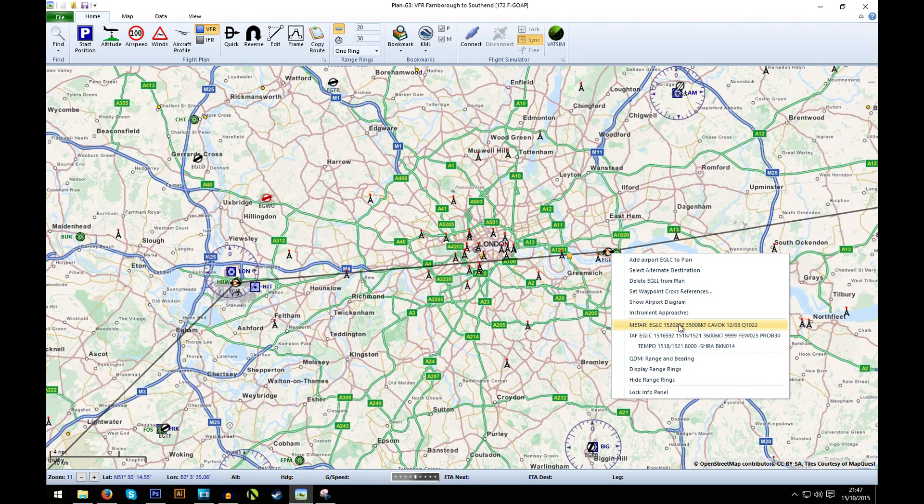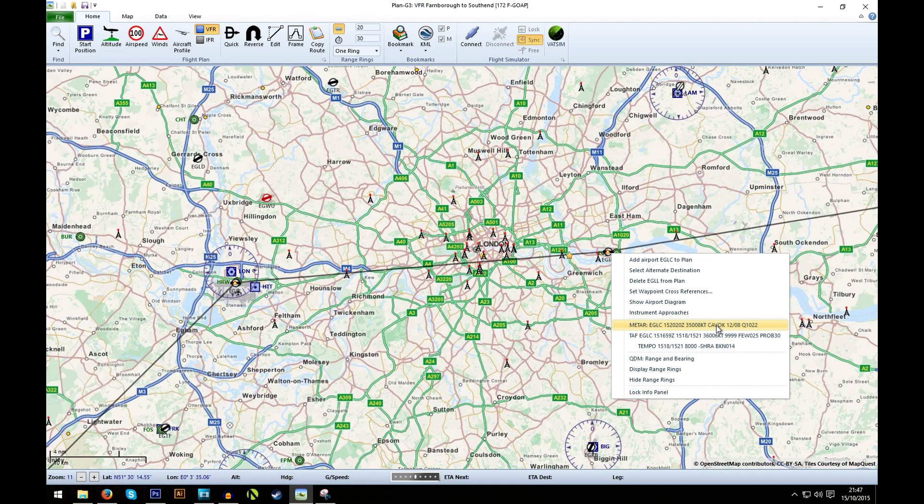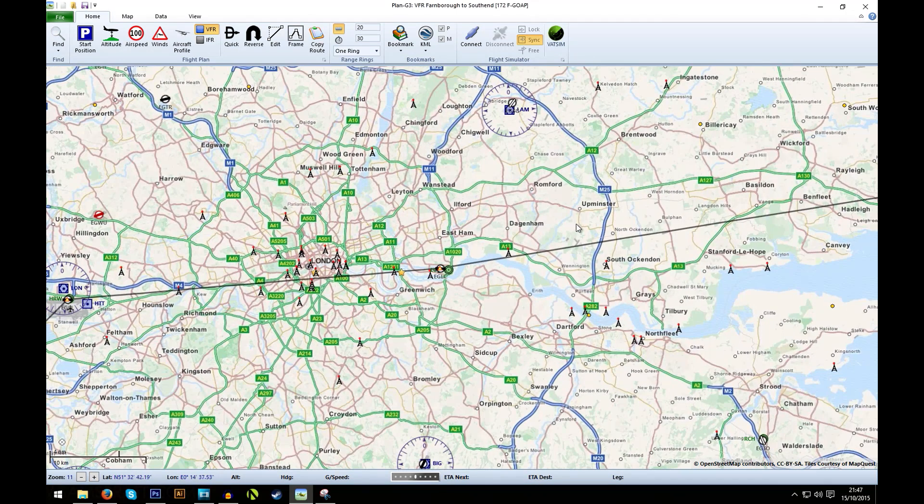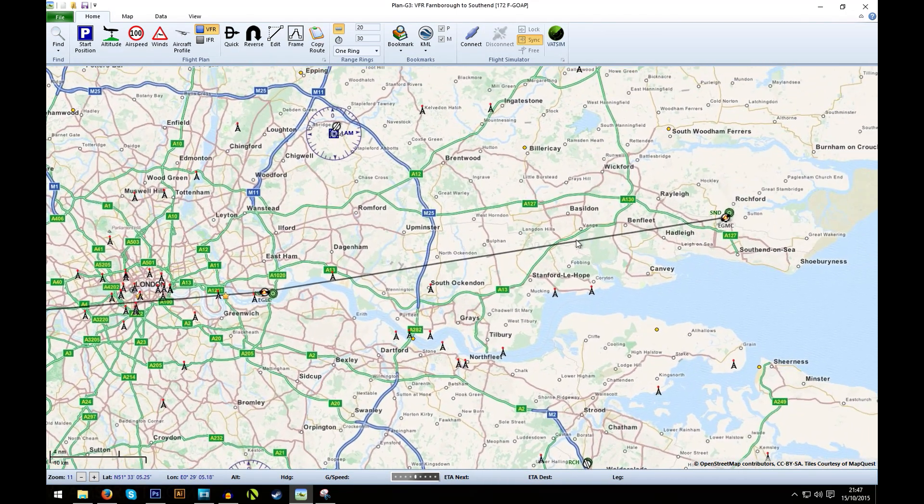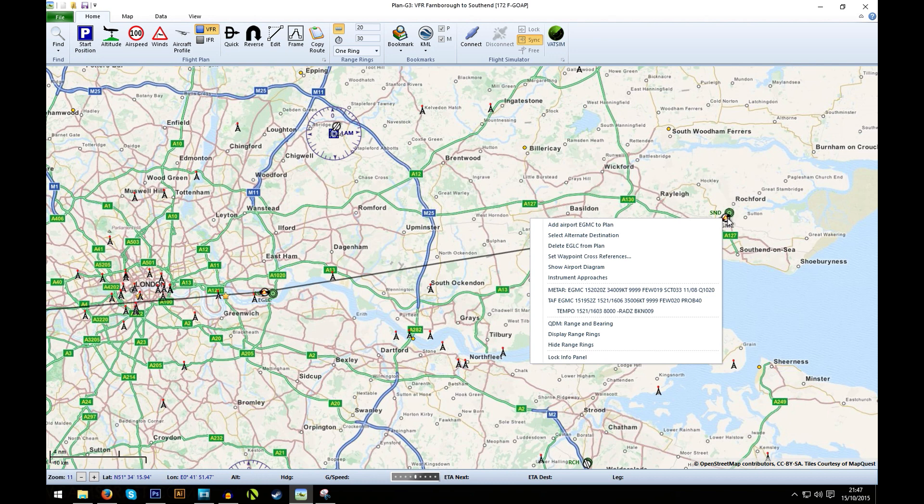Have a look at London City, winds 300 at 8 knots. CAVOK, so ceiling visibility okay there. No clouds there over London. That's looking promising. And then at Southend, 340 at 9 knots. A few clouds at 1900 feet, so it's a bit low again. But the visibility is good there.